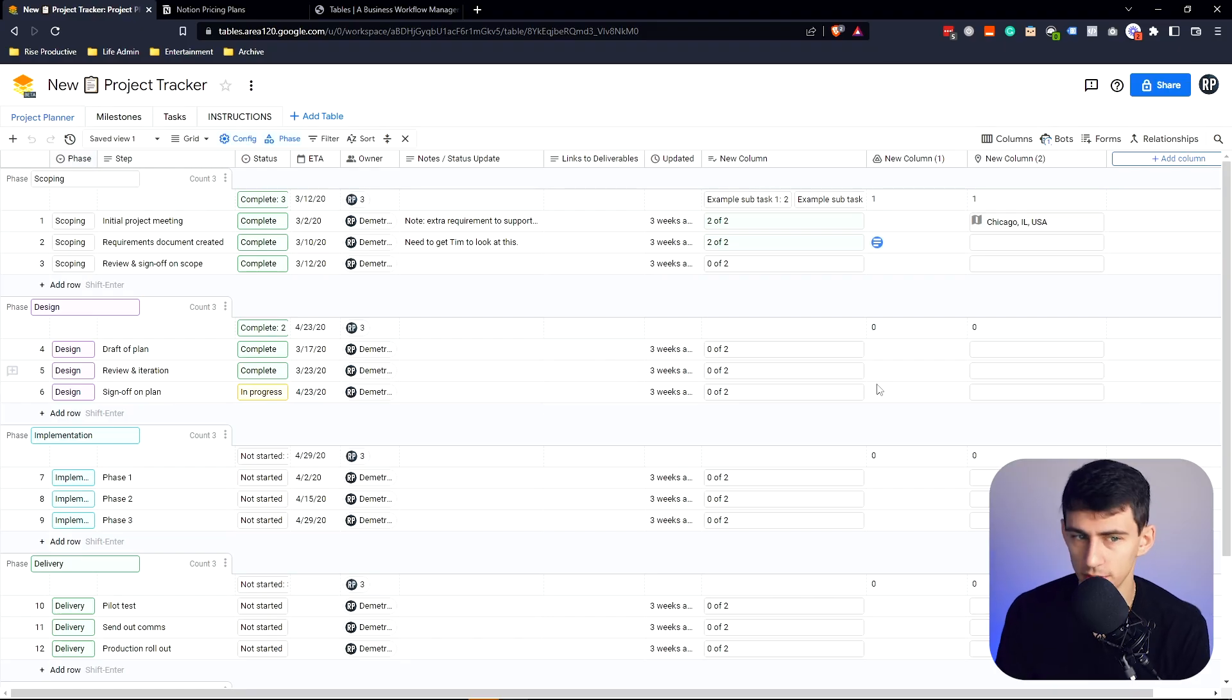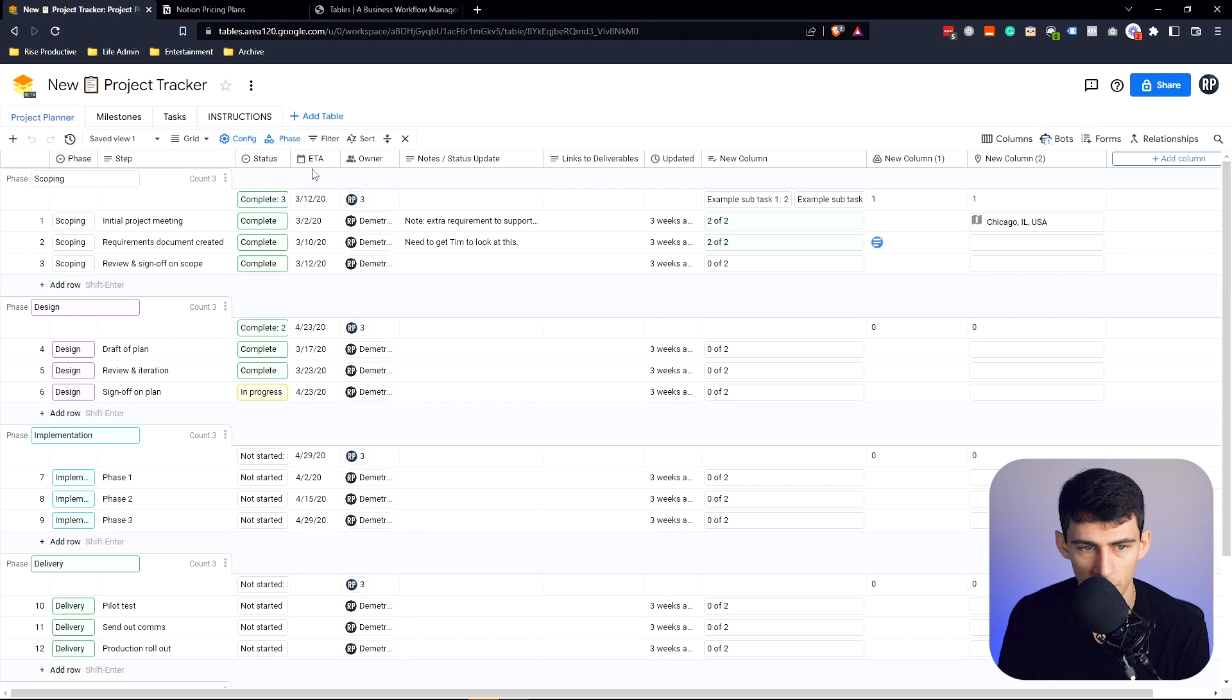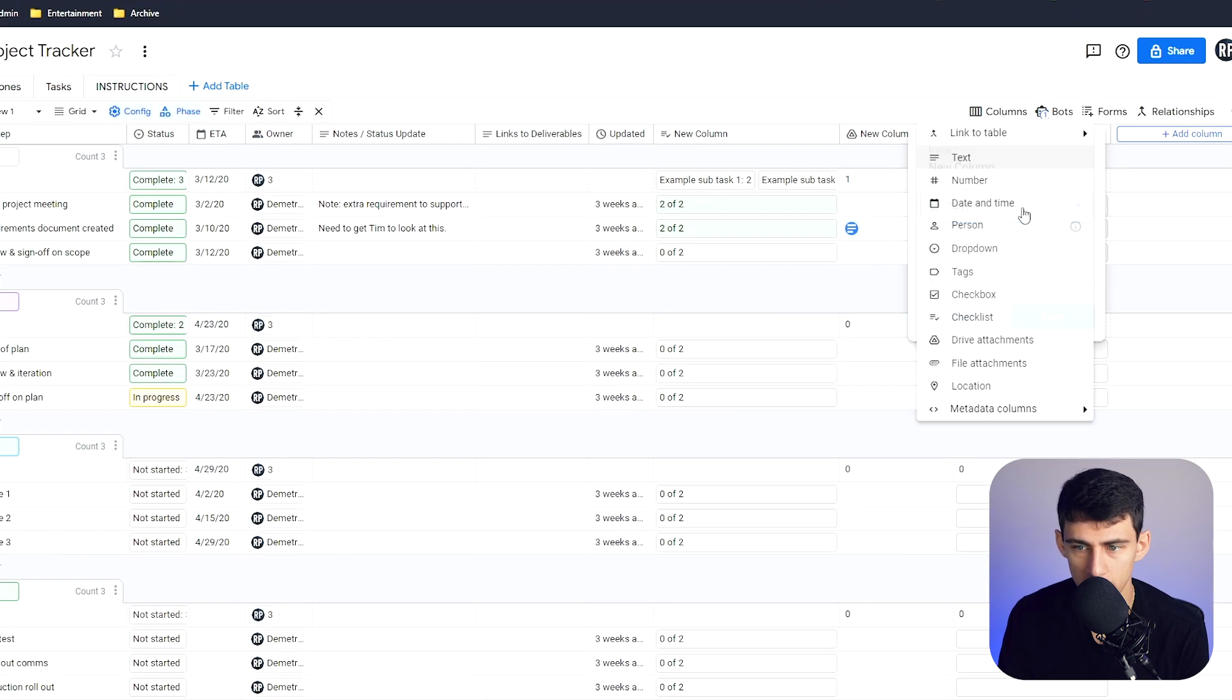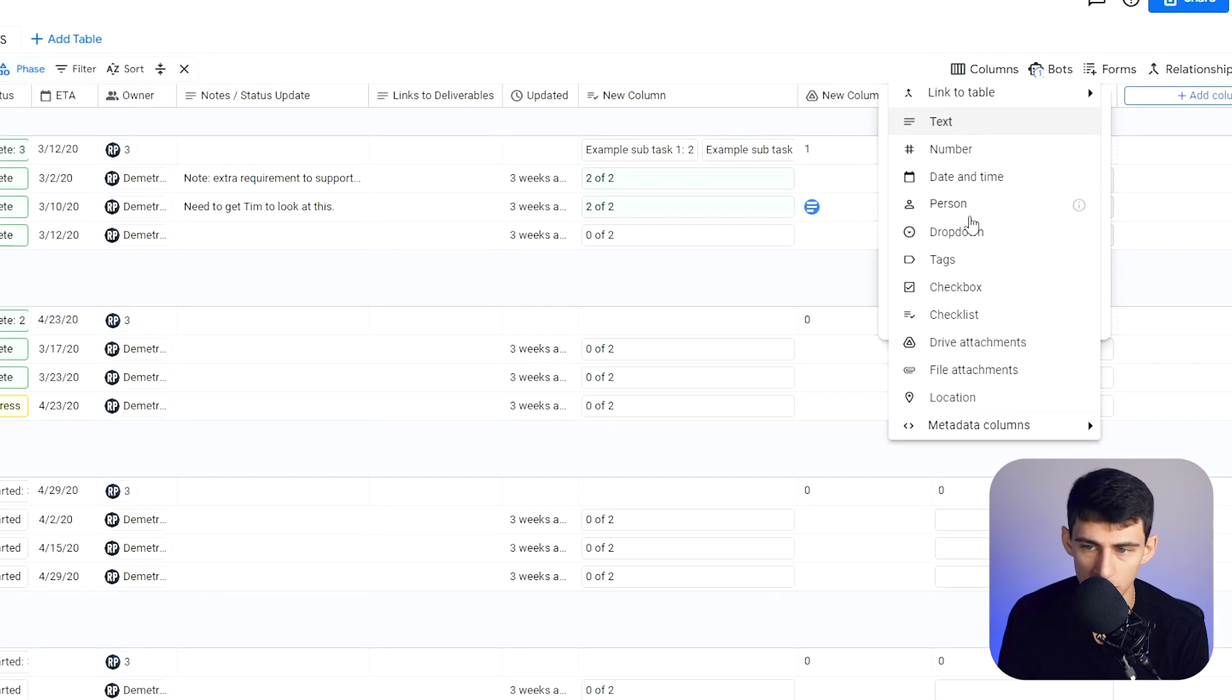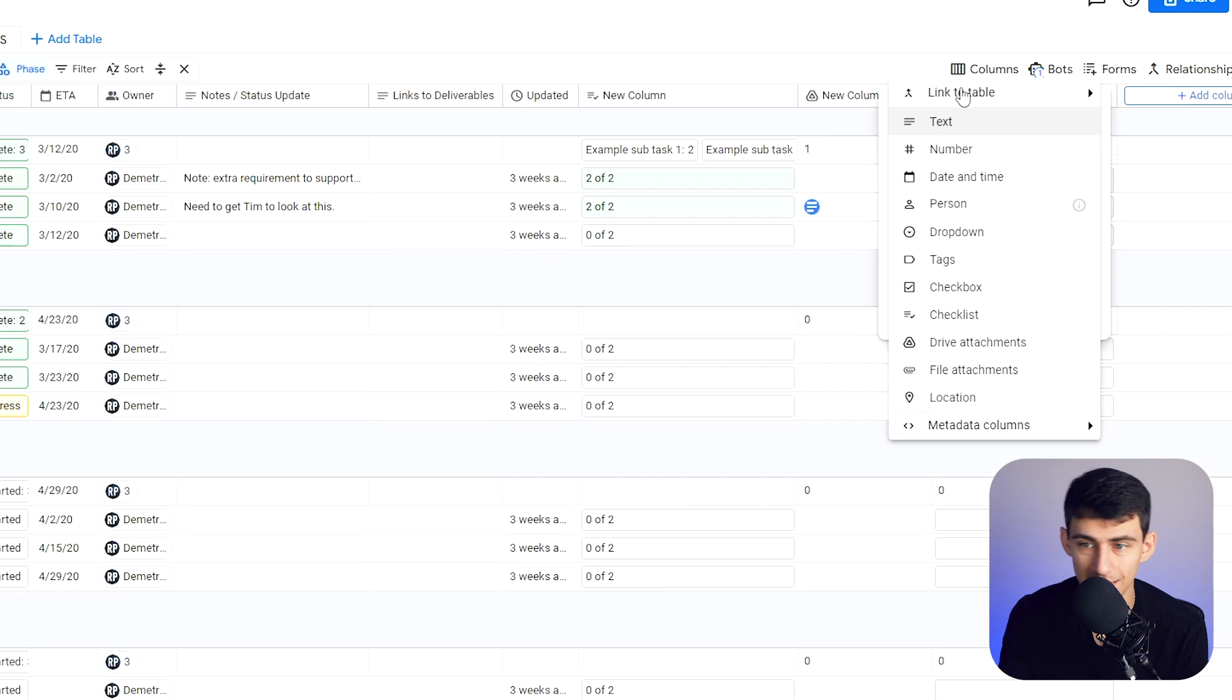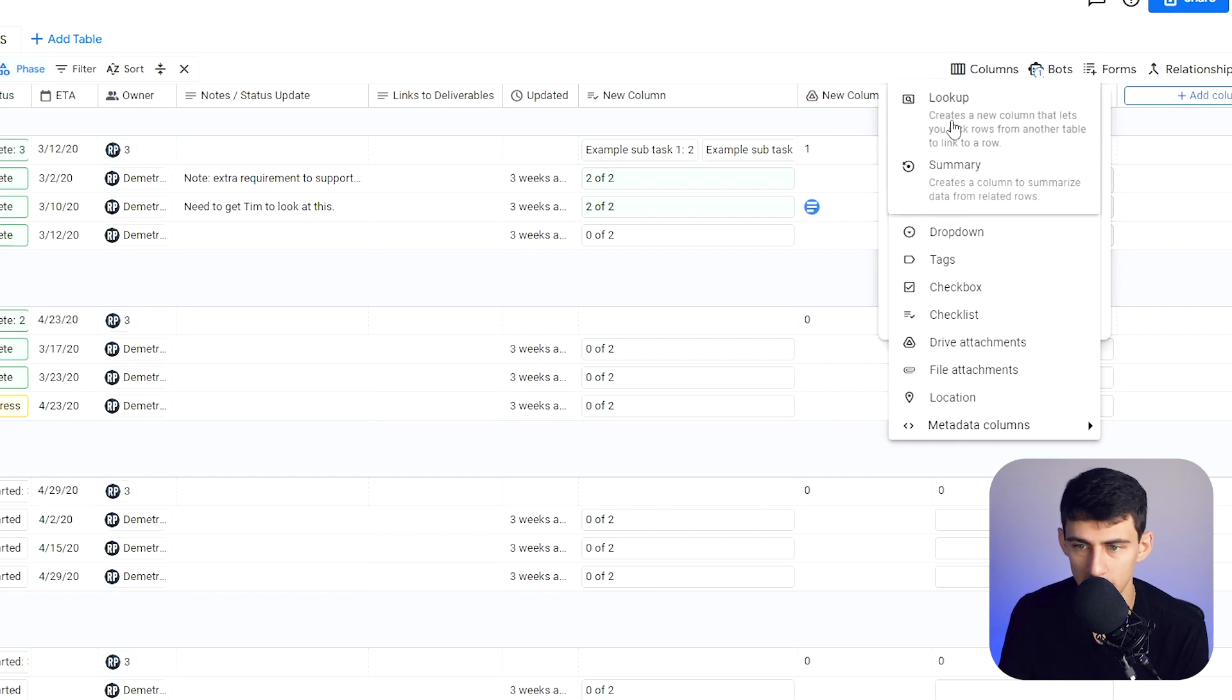So it works very similarly to what you'd find in Notion, right? You have a bunch of different columns, whereas you'll see there's a myriad of different options. There's even a link to table, which you'll see at the top, which gives you a summary or a lookup.